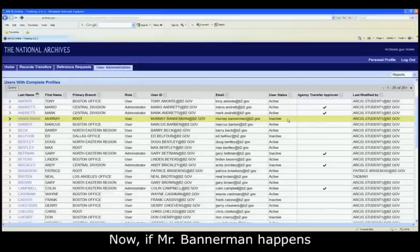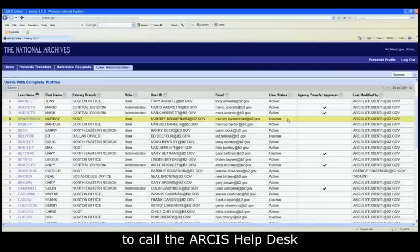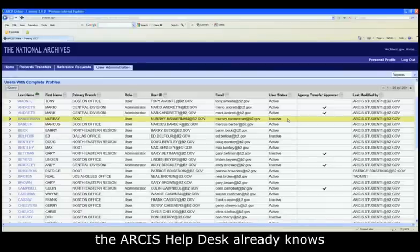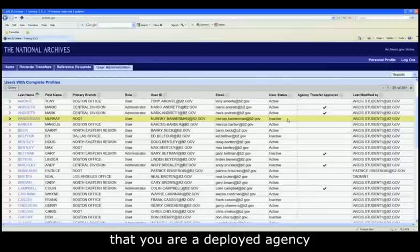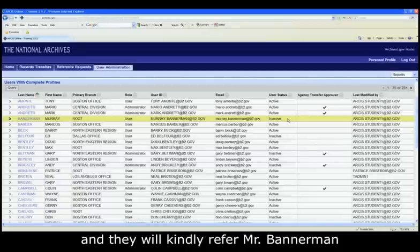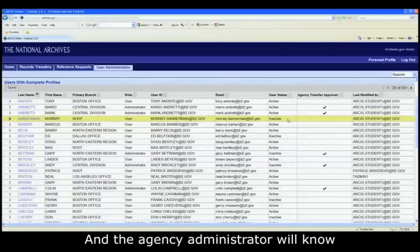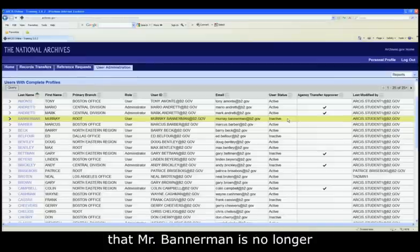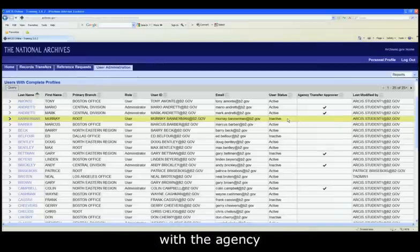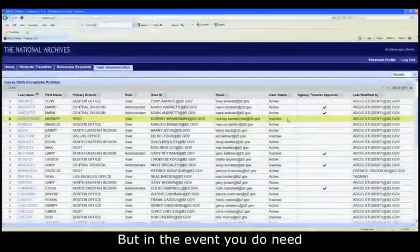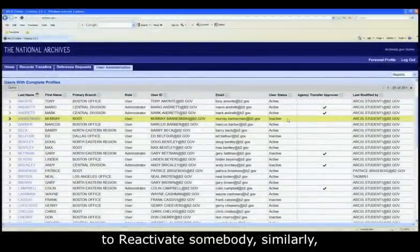Now, if Mr. Bannerman happens to call the ARCUS Help Desk to say he needs a password reset, the ARCUS Help Desk already knows that you are a deployed agency, and they will kindly refer Mr. Bannerman to contact his agency administrator. The agency administrator will know that Mr. Bannerman is no longer with the agency and will not reset his password. But in the event you do need to reactivate somebody...